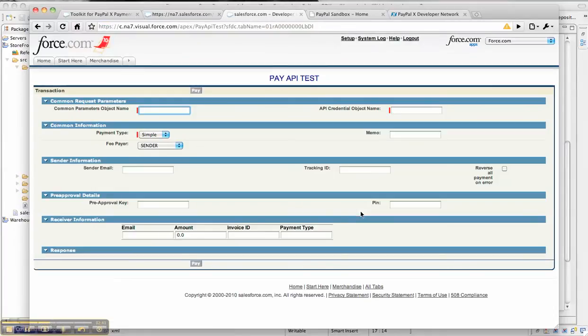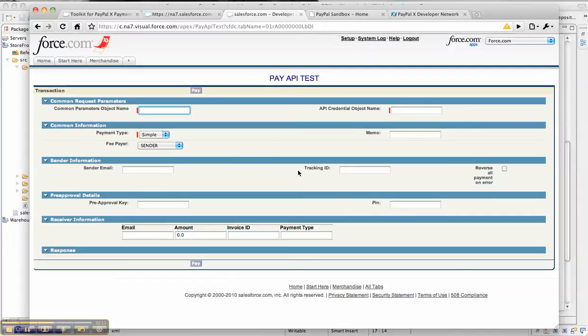You can either use the Pay API test tab to send a test API call to PayPal and see the response. In this case, I'll show you how I've implemented the storefront from the Force.com workbook and how I've added the payments functionality into it using the PayPal X toolkit.